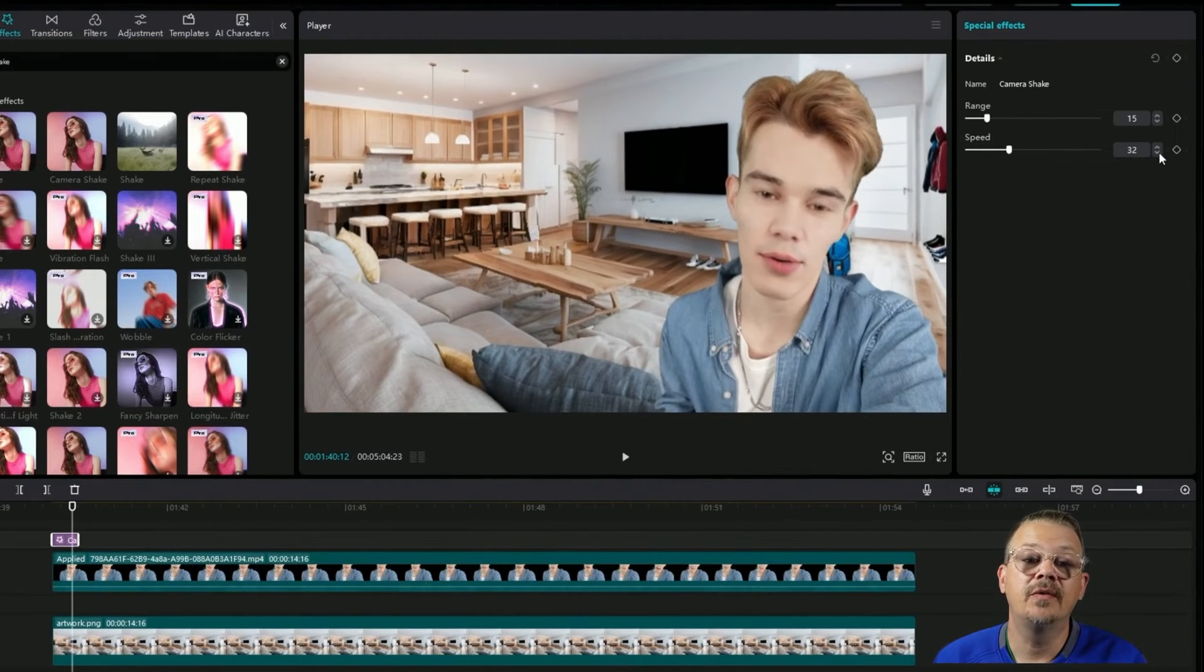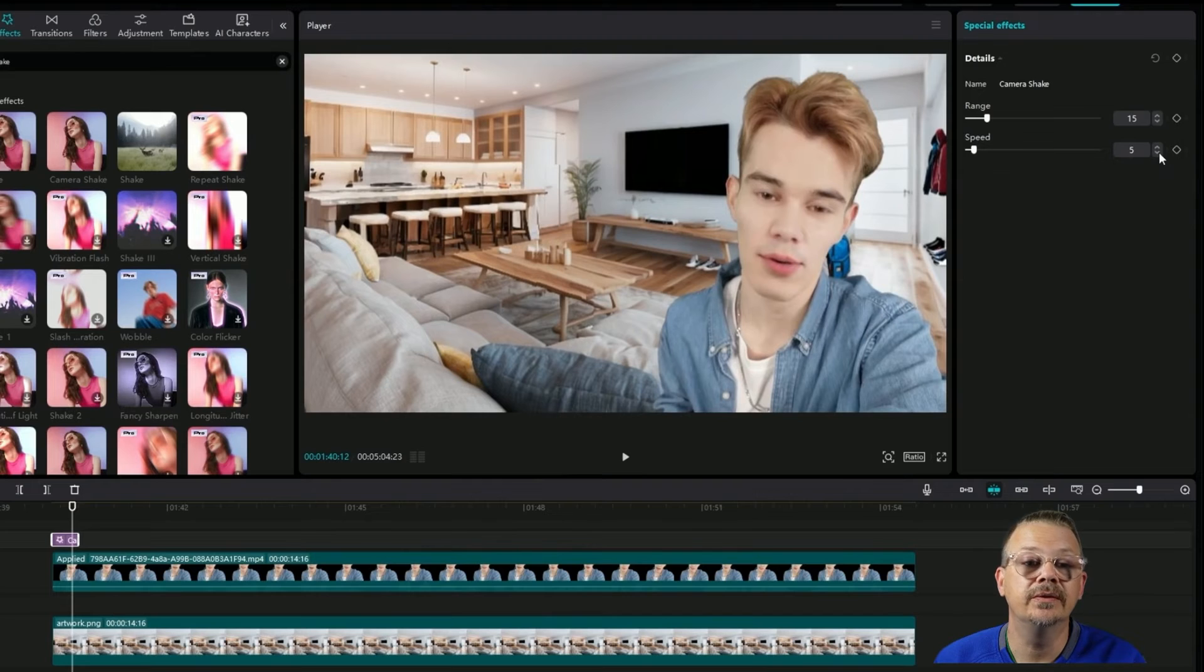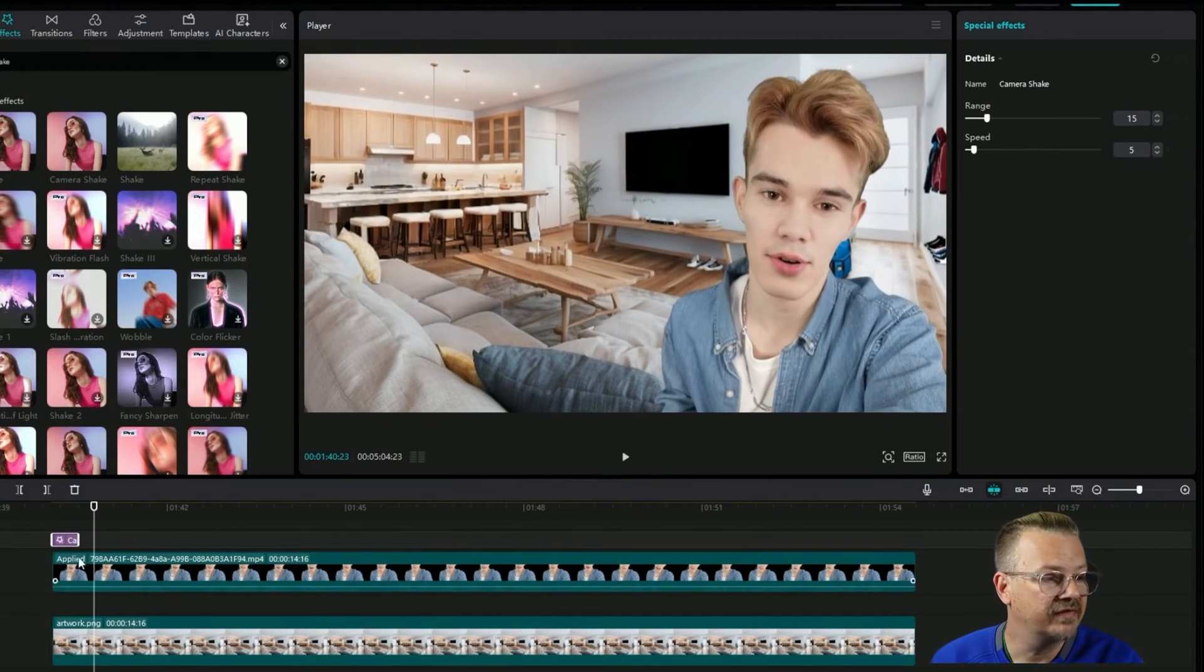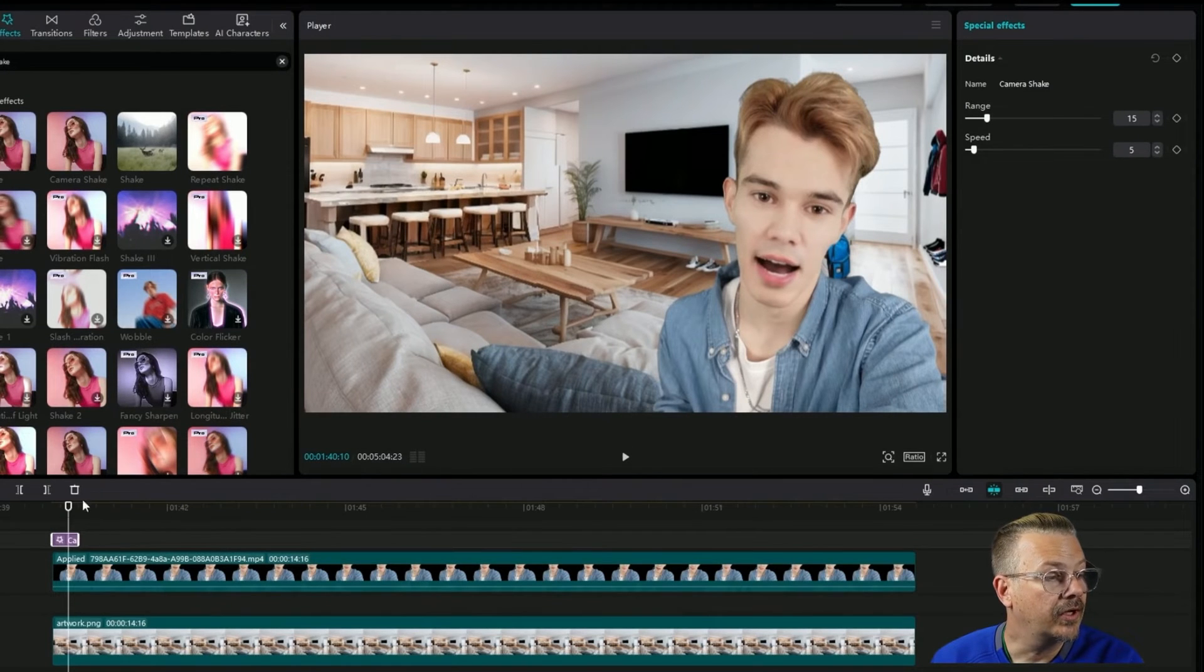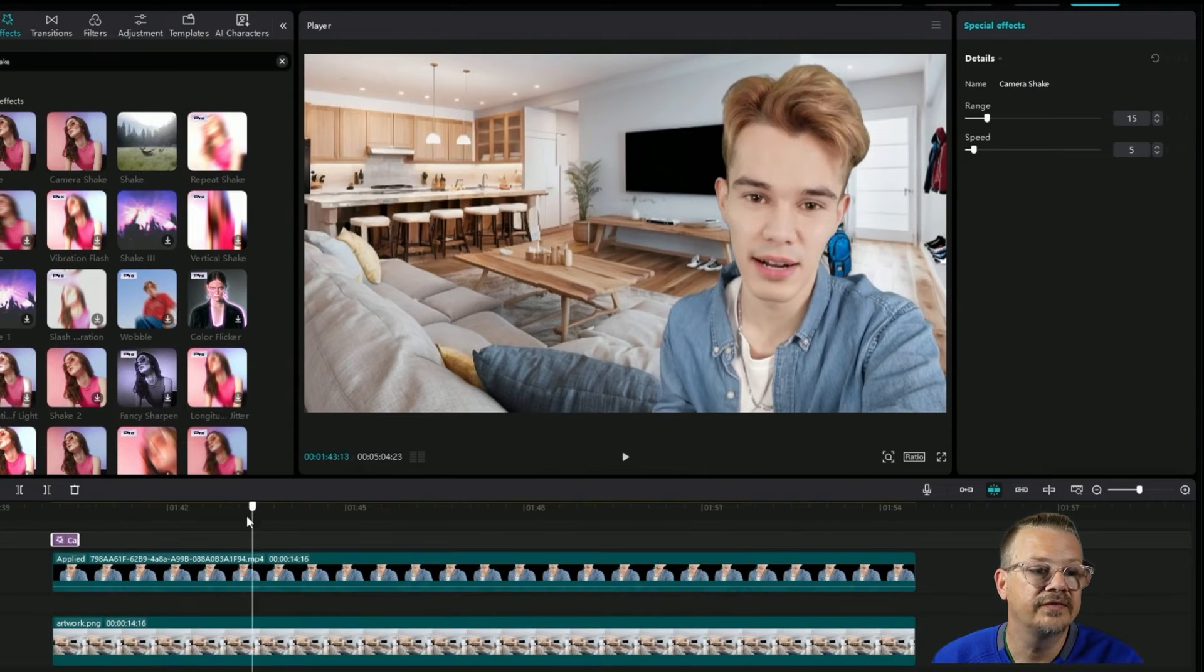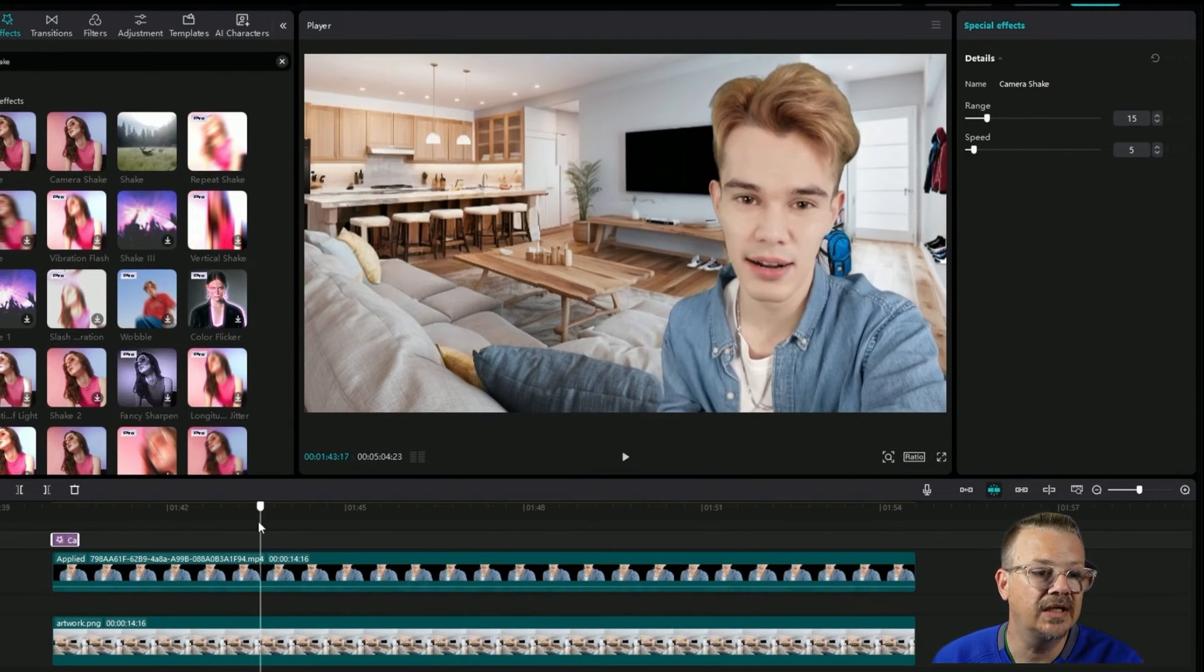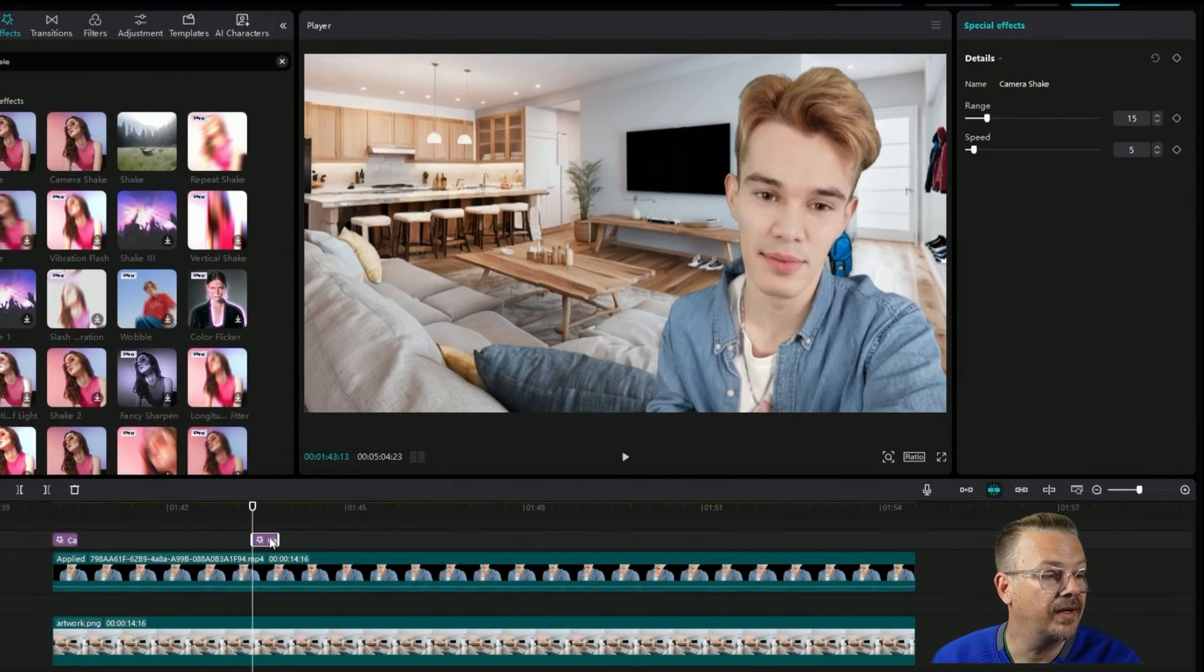I'd like that to be a lot more subtle. So I'm going to take that speed down to, say, 5. So that gave us a little jiggle there at the beginning. That makes sense. That would probably be accurate. I'm going to copy that and then let's move forward. Let's find another spot. Here's where he's moving his hand a lot and his shoulder. So let's go ahead and drop a copy of that on there. We'll just paste it down.